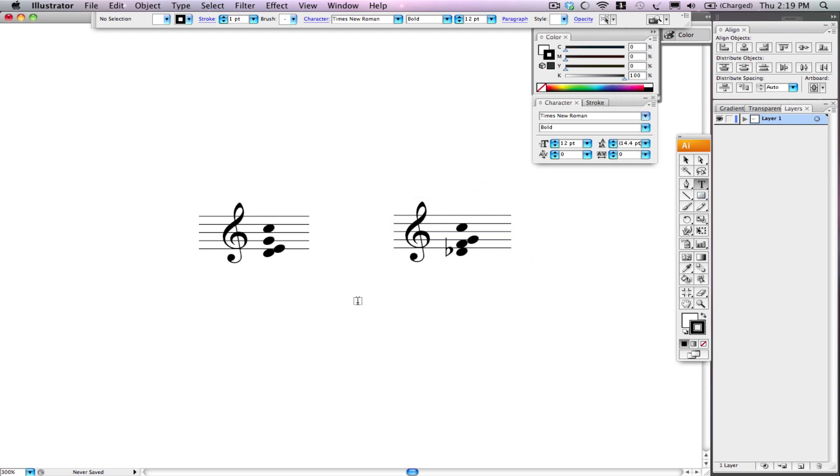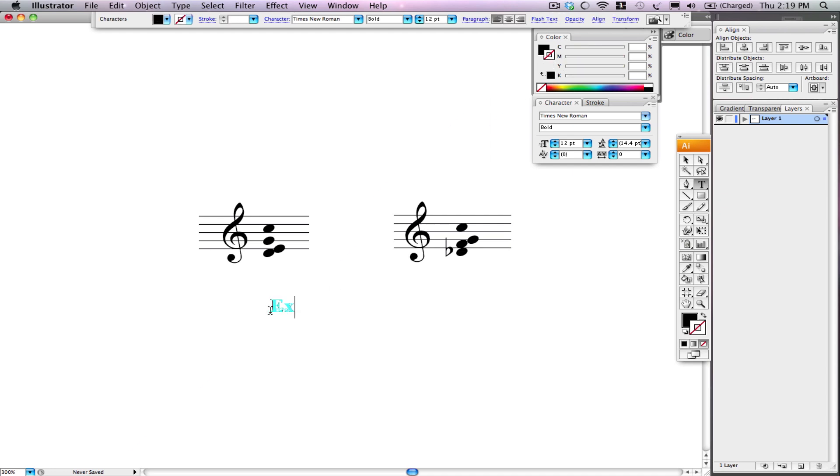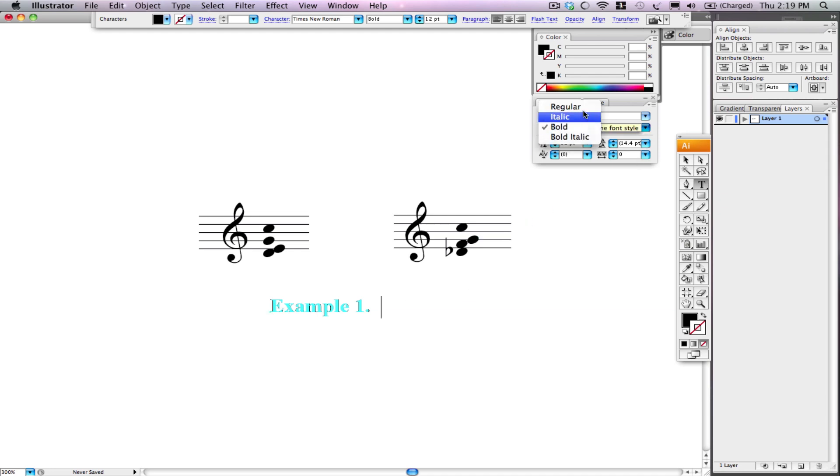So with Times New Roman Bold, I'm going to put something like Example 1, period. And then I'm going to come over here. Instead of Bold, I'm going to pick Regular and do Chords, period.